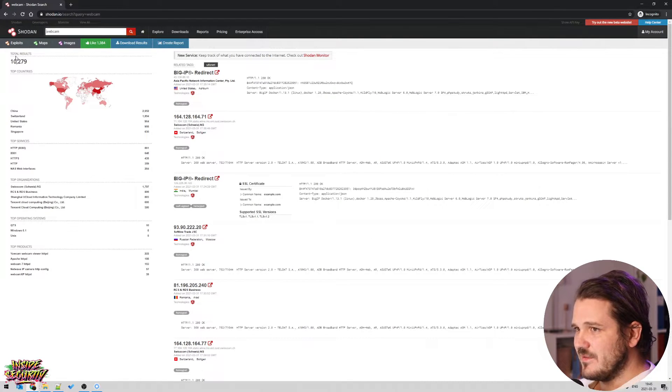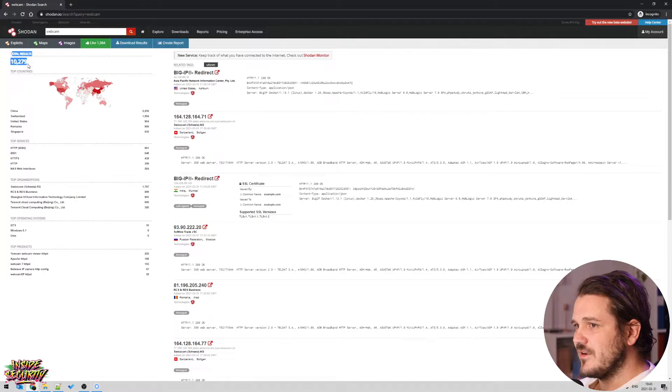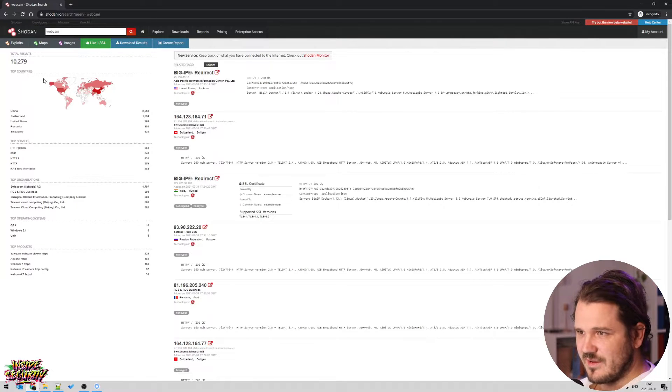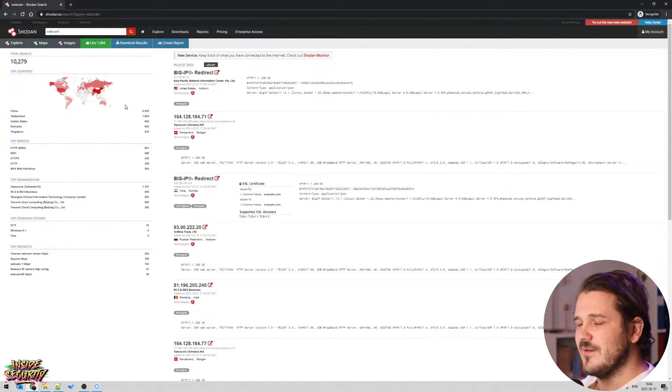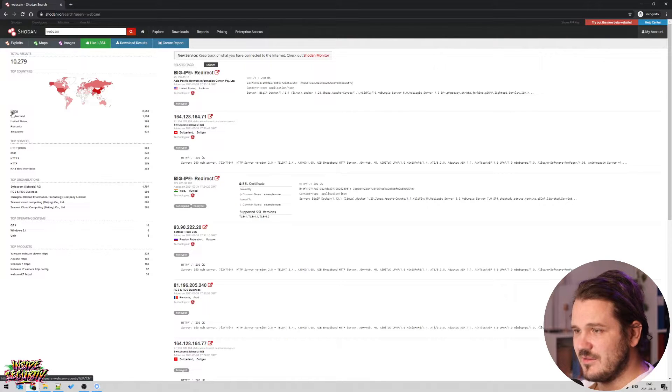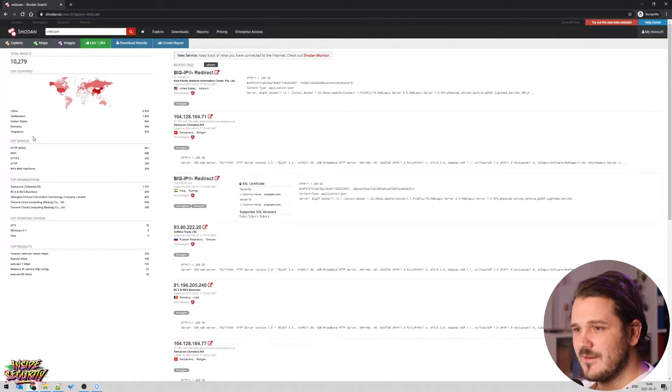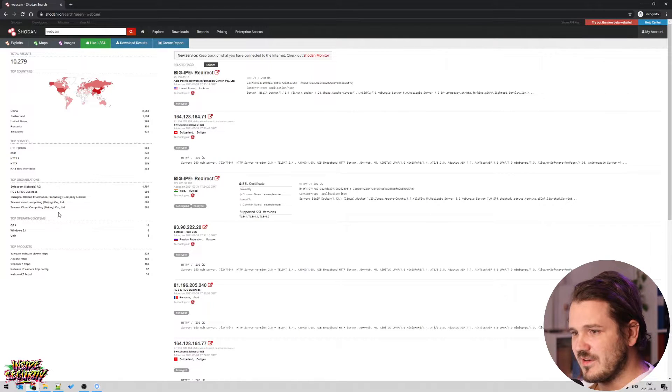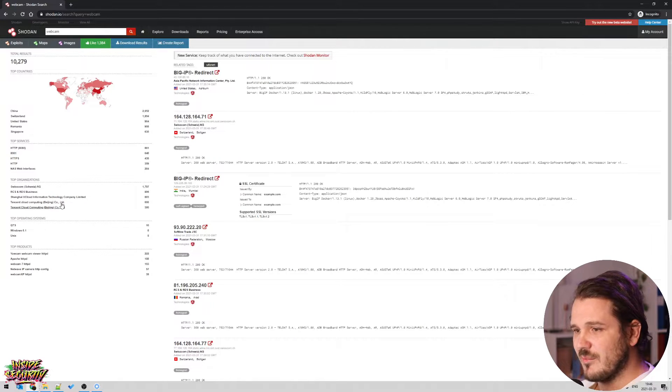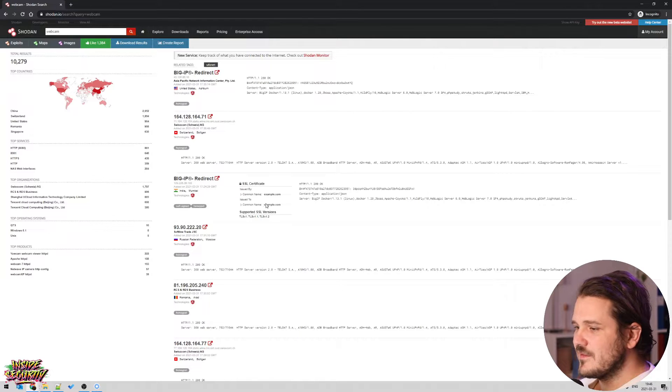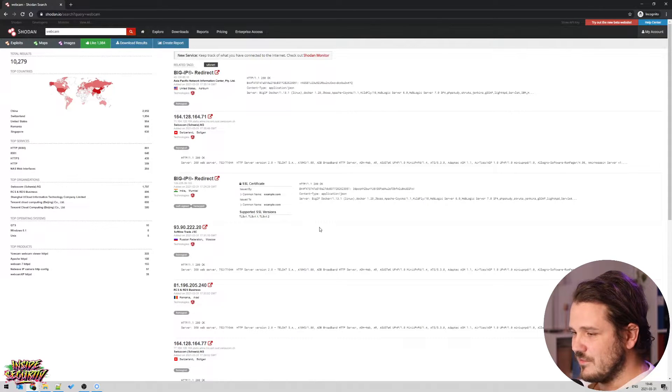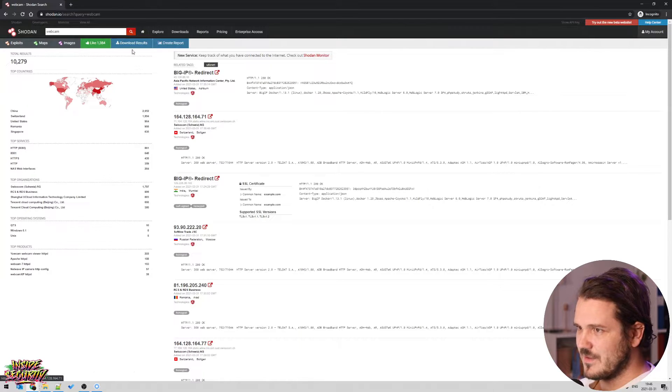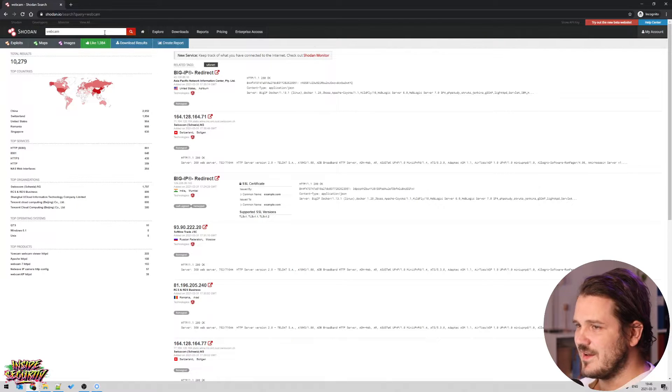And then you'll see that the total number of results are 10,279 exposed webcams on the internet. And that's a lot. And then you can see the breakdown of the countries, which ports they're on or the services and then the organizations and stuff. And we'll come back to searching for all of these. But we want to see webcams, right?